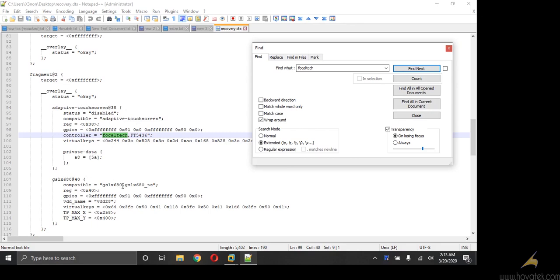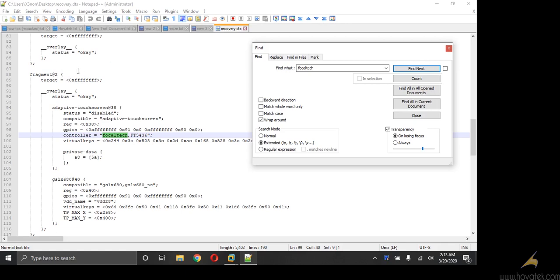Just beside the focal tech, you will find a second driver. So in this case, we can see a second driver name. This is the name of the driver for T-Class P-ATX. But in your case, you might find the driver above focal tech. It's not compulsory to be below focal tech, but it might be just above focal tech.